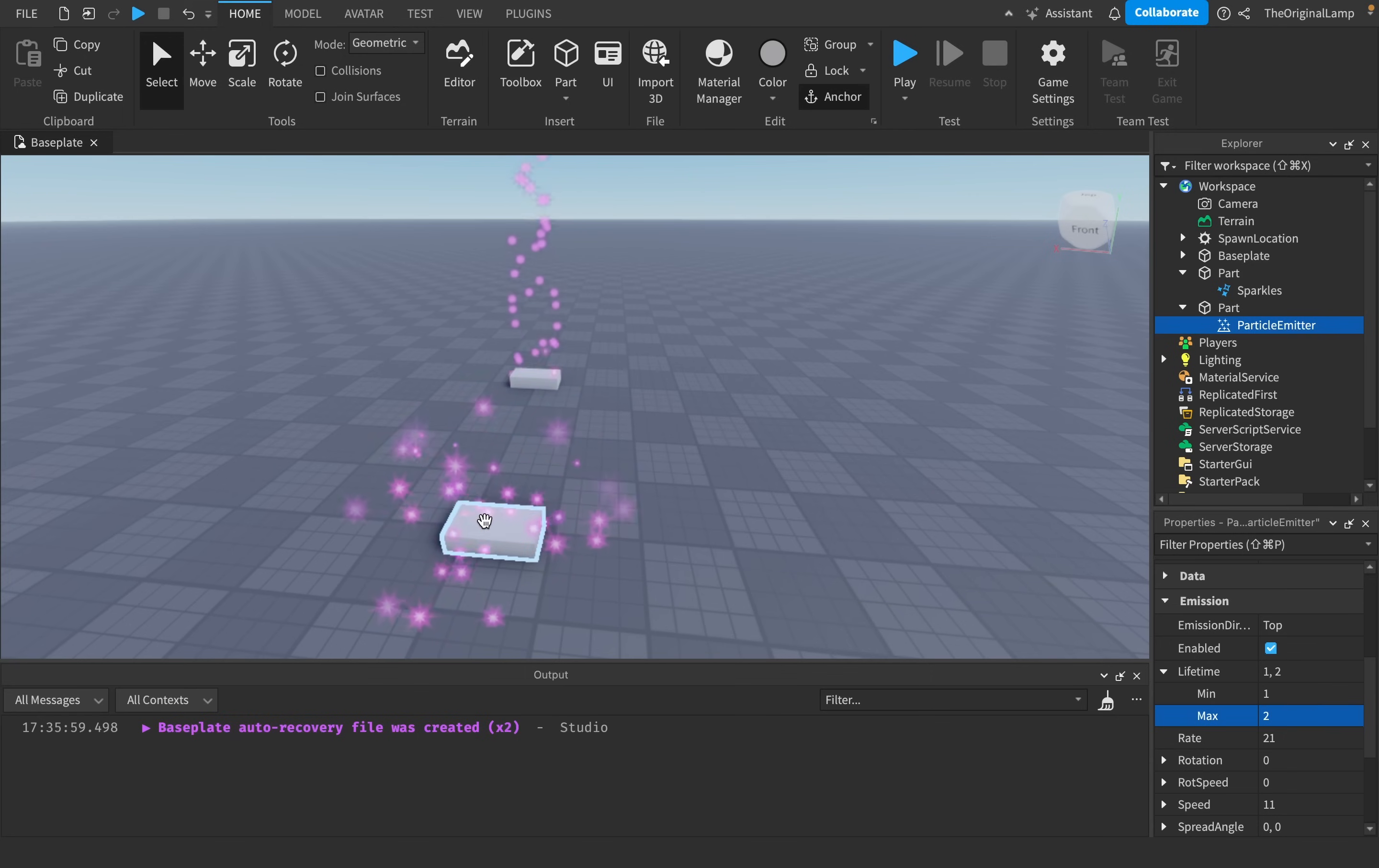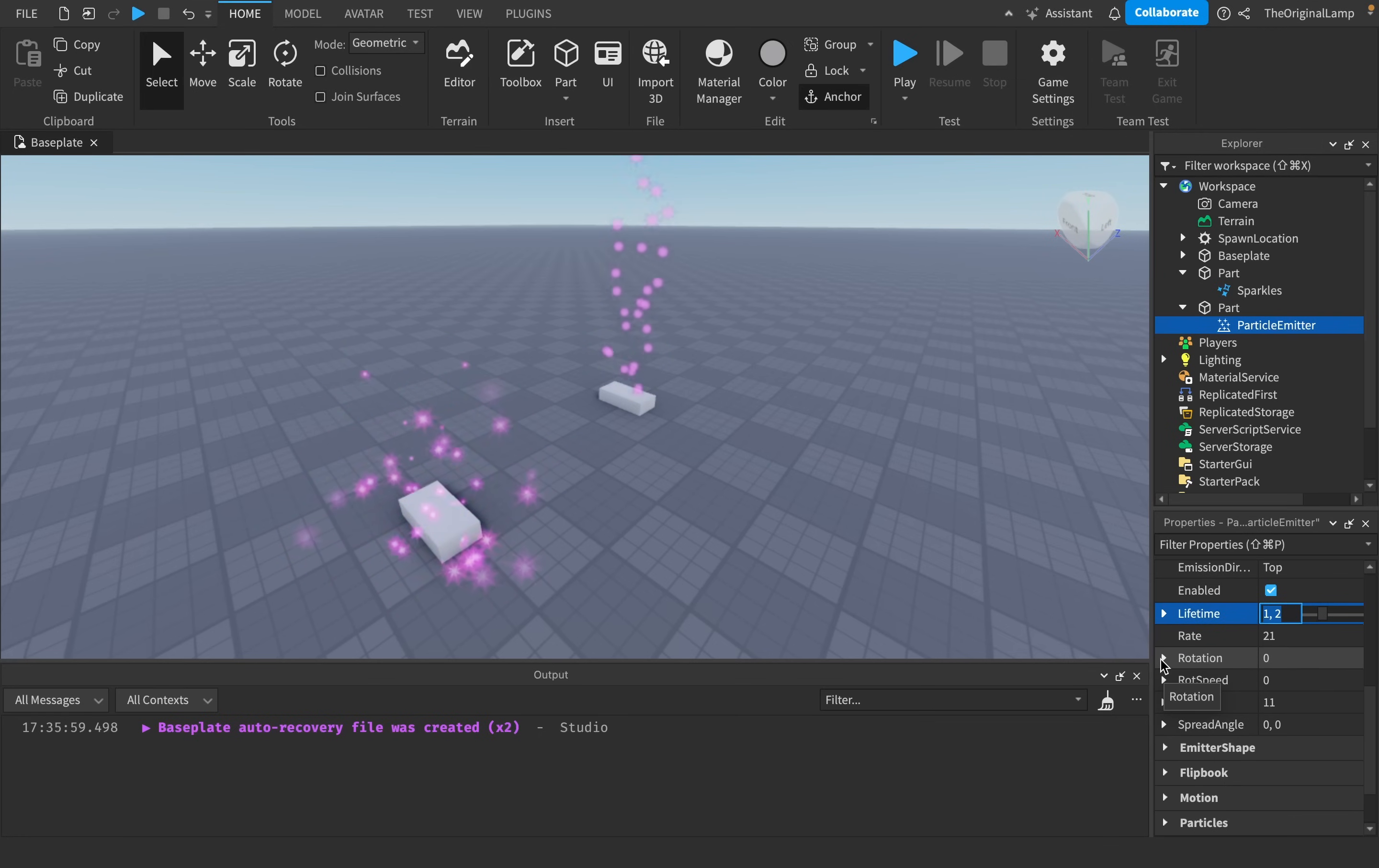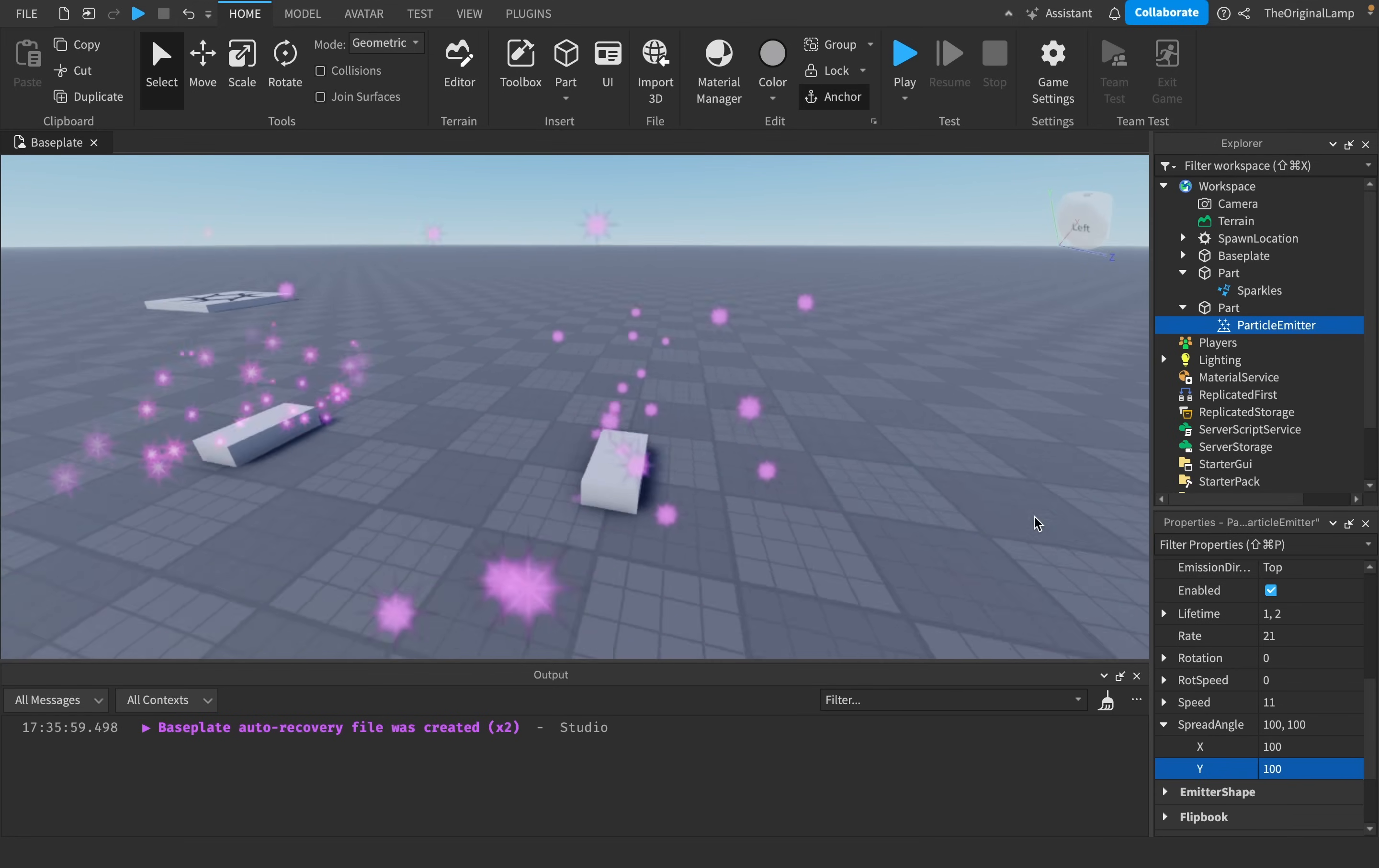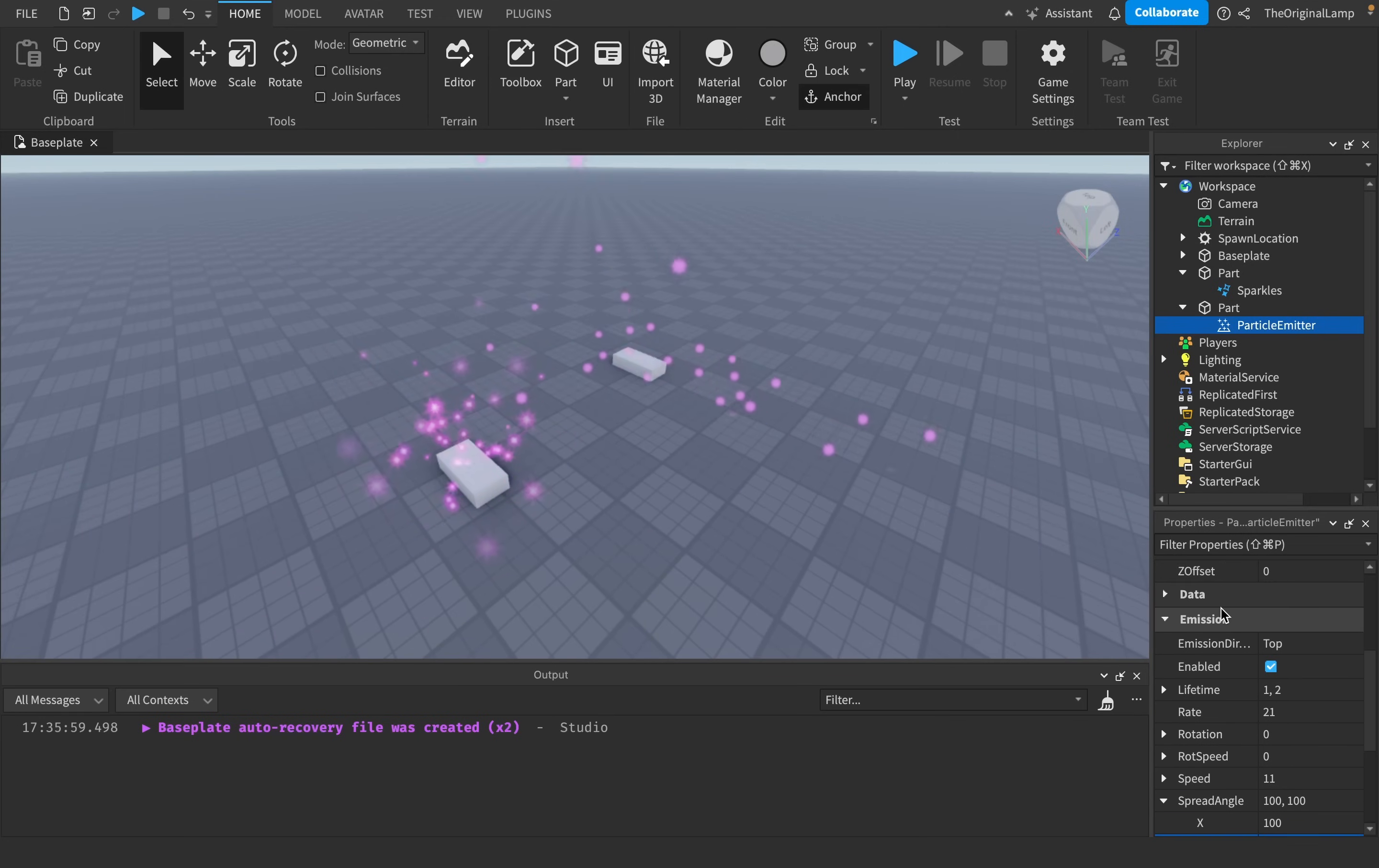Yeah, but sparkles are better because you know they're going from all directions and this is going from one direction. Well, what's a good song? No, no, no, but look at this. You see this thing spread angle? X and Y. If I set both of these to 100, yeah, not much of a talker now. Not much of a talker now I see.